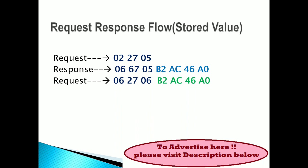That is nothing but seed value. From this seed you can get a key. This is a stored value. In ECU, the values ECU returns, the same value will be stored for comparison or evaluation for giving security access. So B2 AC 46 A0 will be the same value stored to unlock the ECU. The response will be positive response 02 67 06.